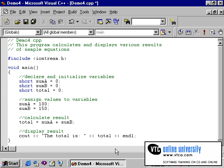This program will demonstrate simple equations in the C language. I will take each equation — an addition operation, a subtraction operation, divide and multiply — and demonstrate each one.